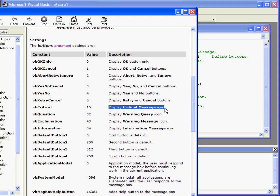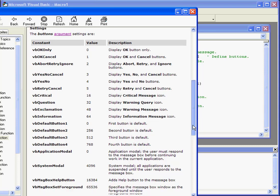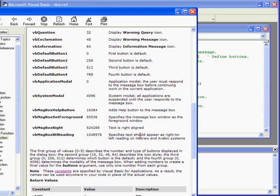Next is VBCritical. This displays the critical message icon, the X in the red circle. Its numeric value is 16.